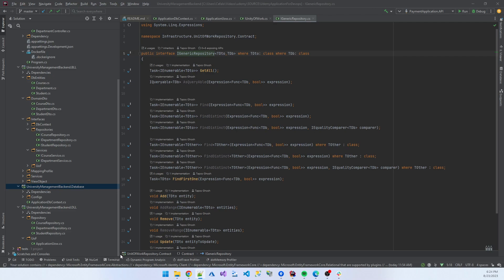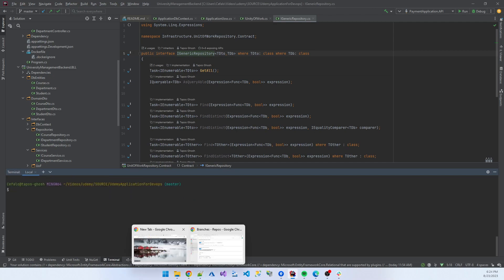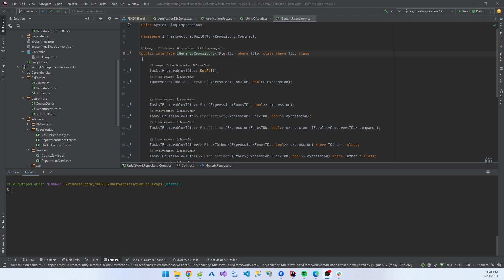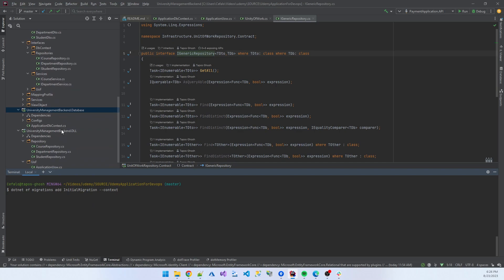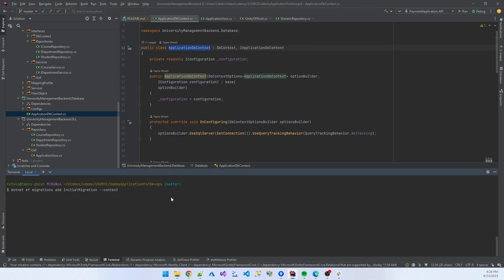In the terminal, I'll clear the screen. I am now creating a migration. The command is: dotnet ef migrations add InitialMigration, then --context. What is the name of our context? Our context is present in the database part — that is ApplicationDbContext. I'll copy and paste this context name, then --project, specifying which project the migration happens in. I think I am using the database application.